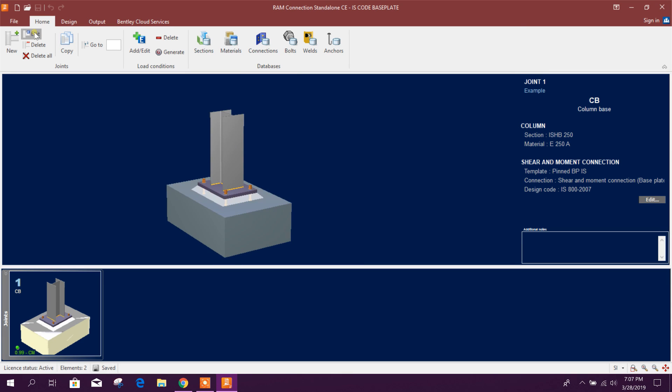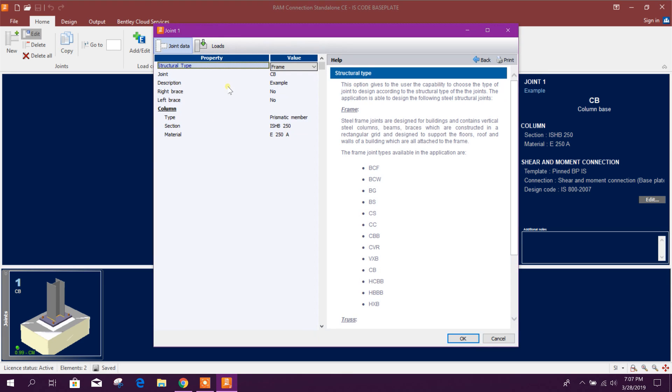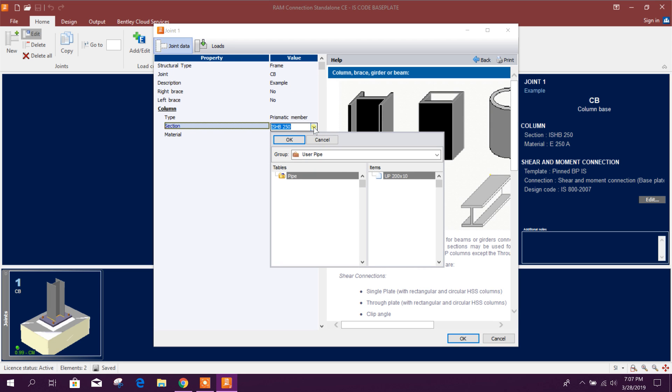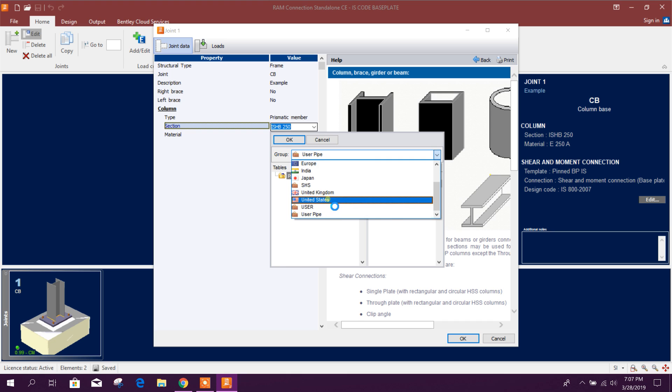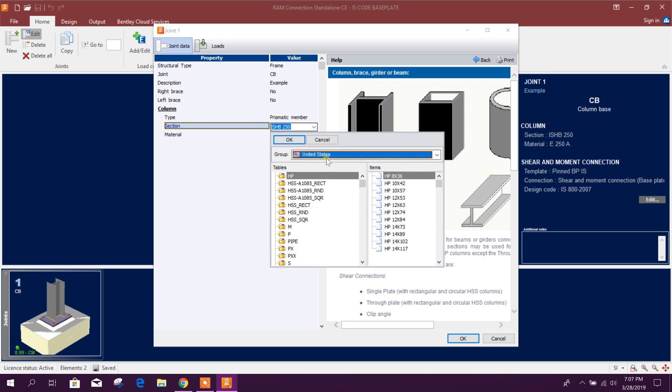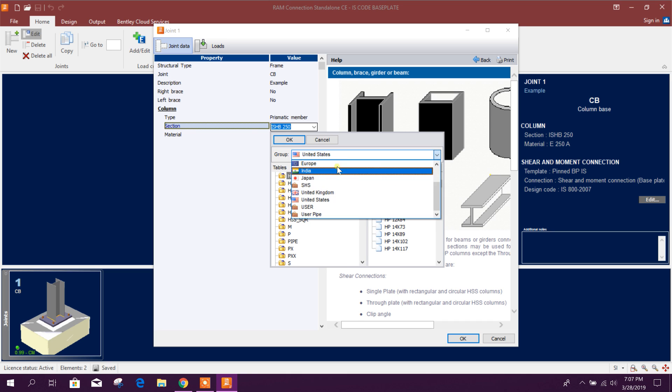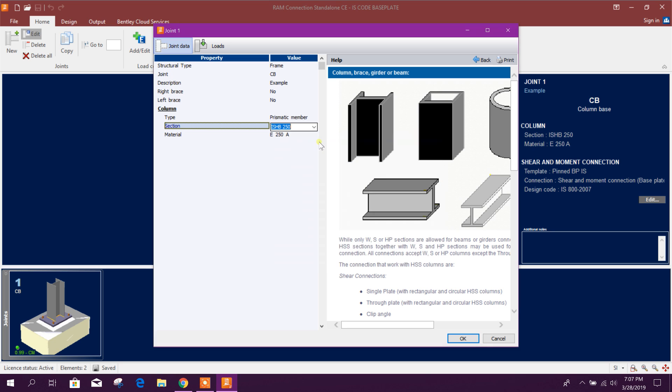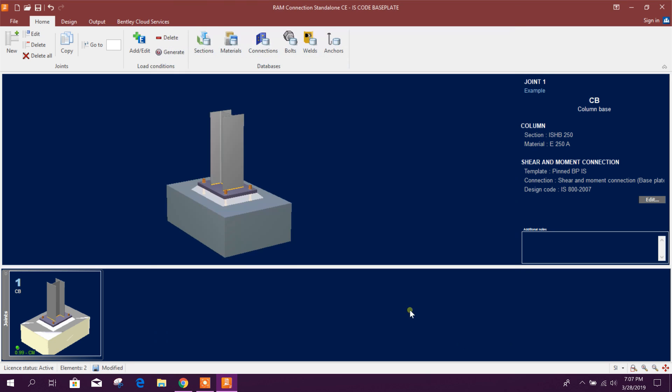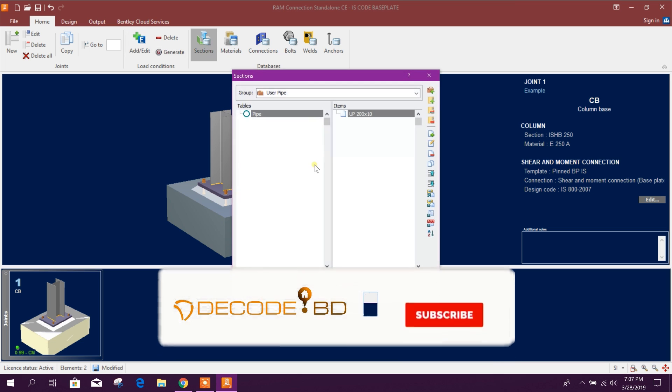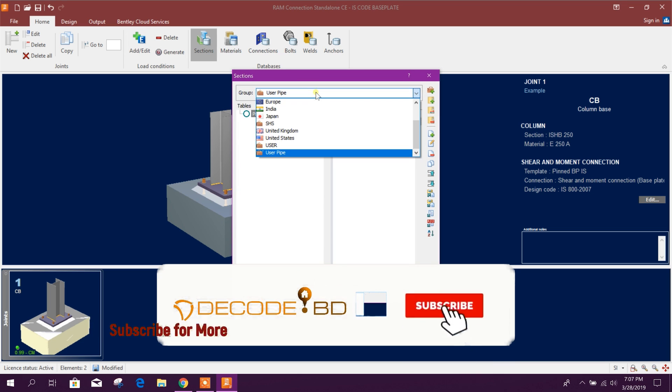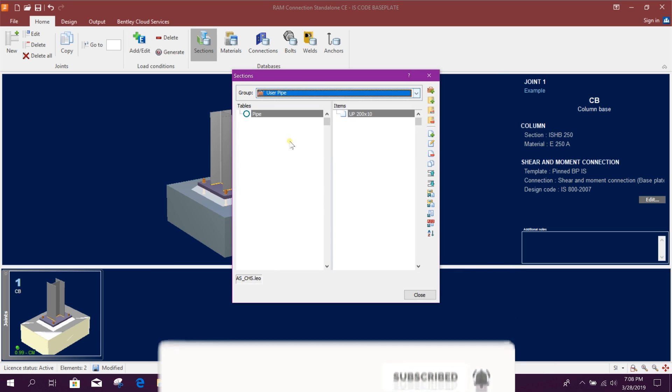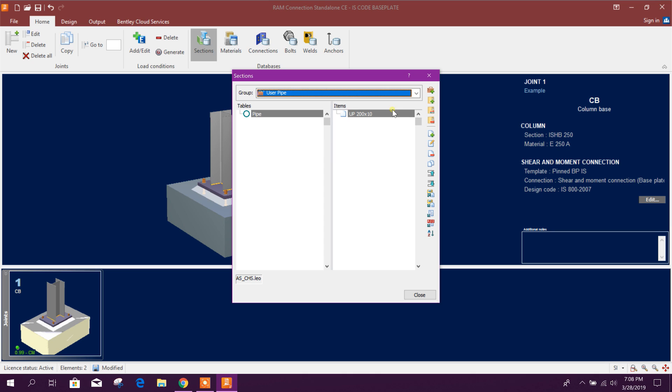Now we will edit our section here, this one. We can use US section or Indian section for pipe, or user section. We will go to section here, we can add user pipe. Now to add this one.